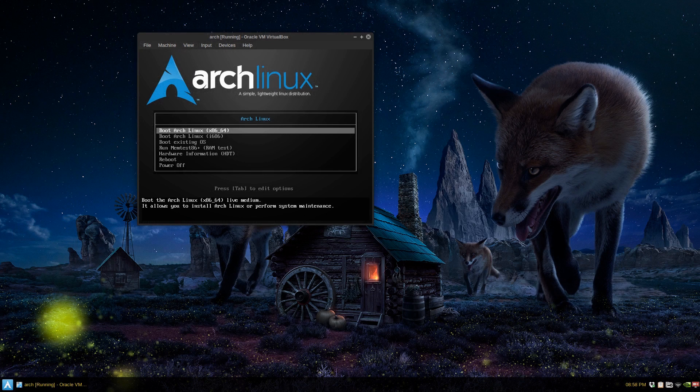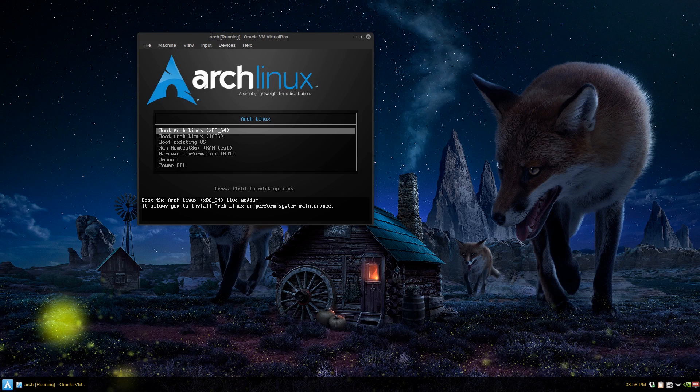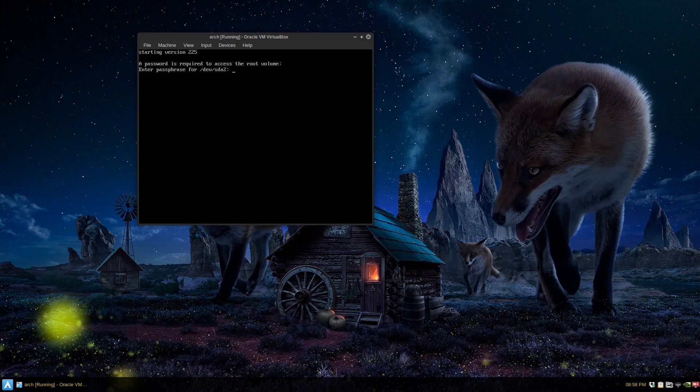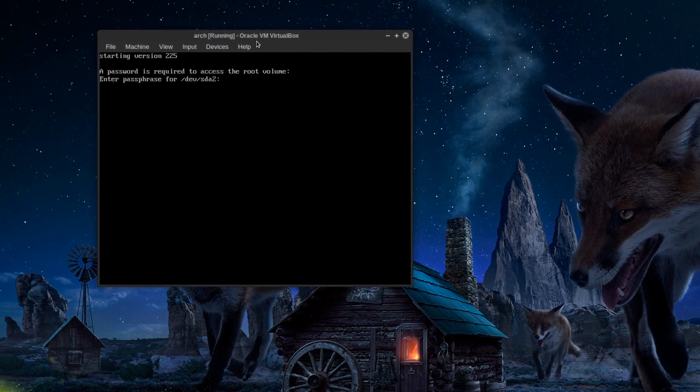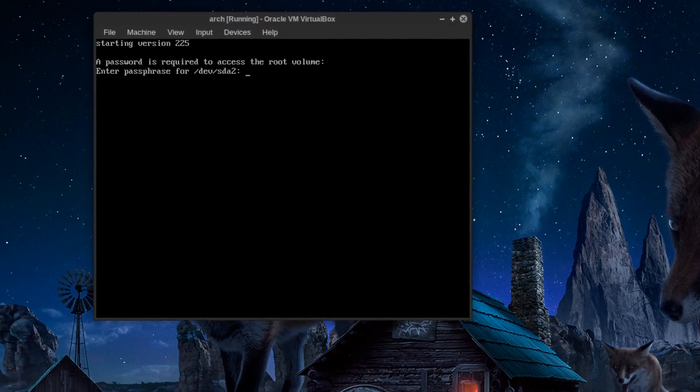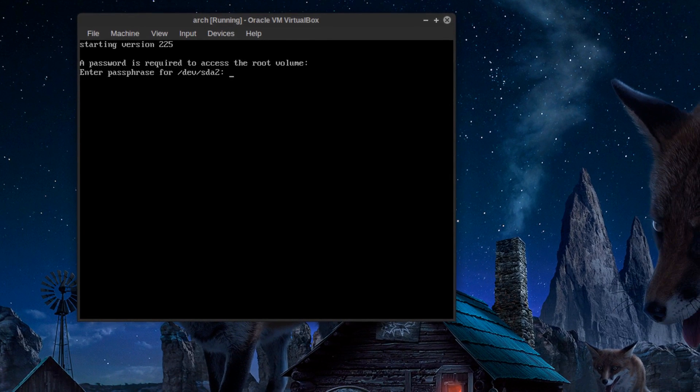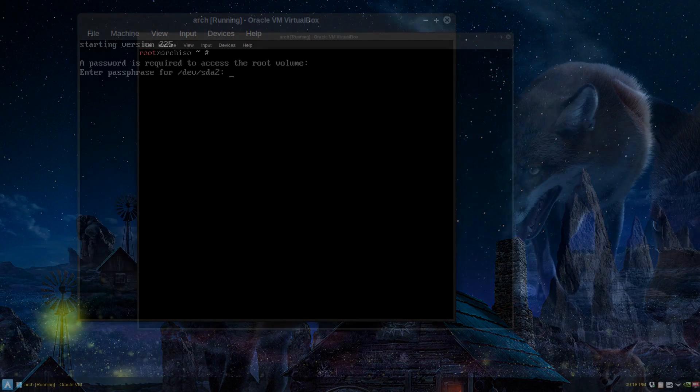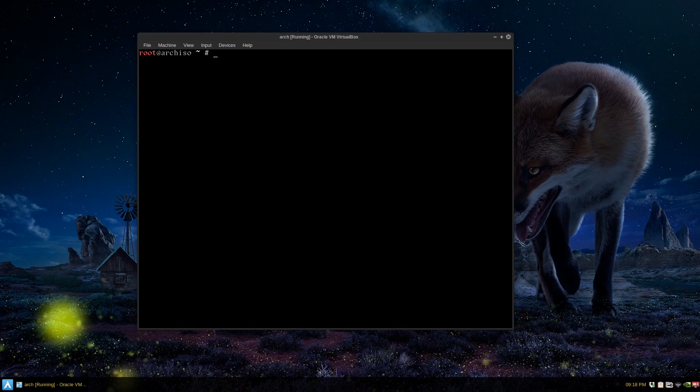If you're in VirtualBox or a virtual environment, just go to boot existing OS and give it a bit of time. Here we go. Now it's asking for our passphrase that we typed in at the beginning when we encrypted. You just type that in and it should unlock your root partition. So I've booted into the Arch Linux install again.